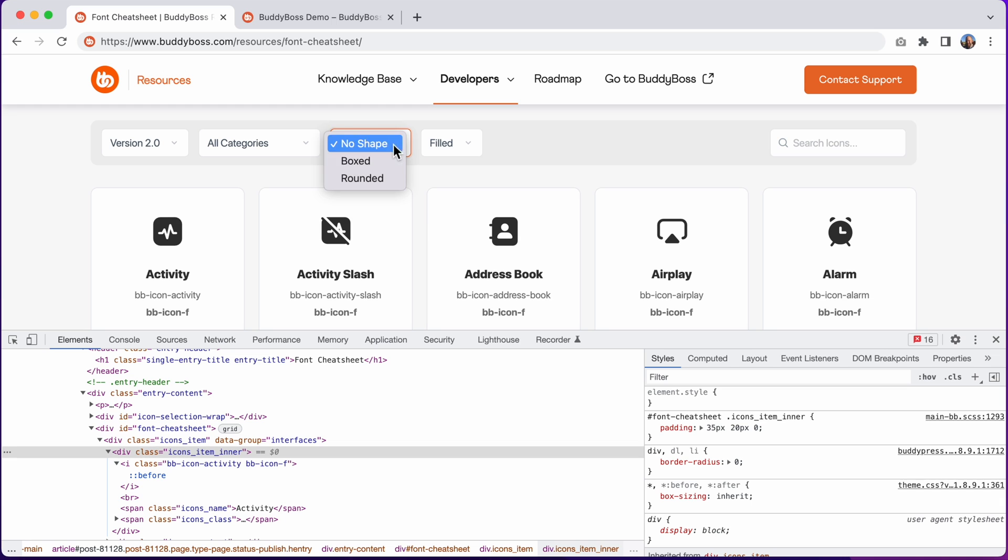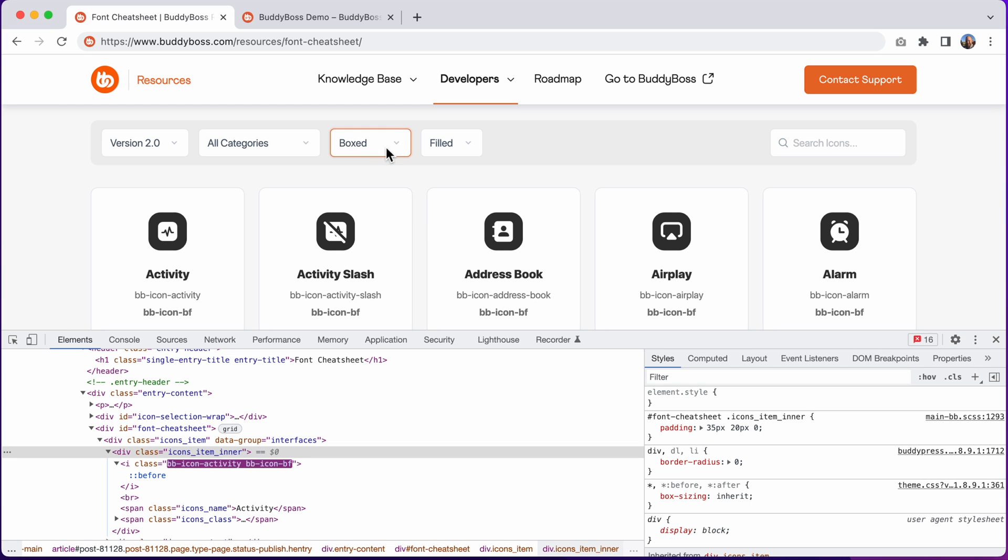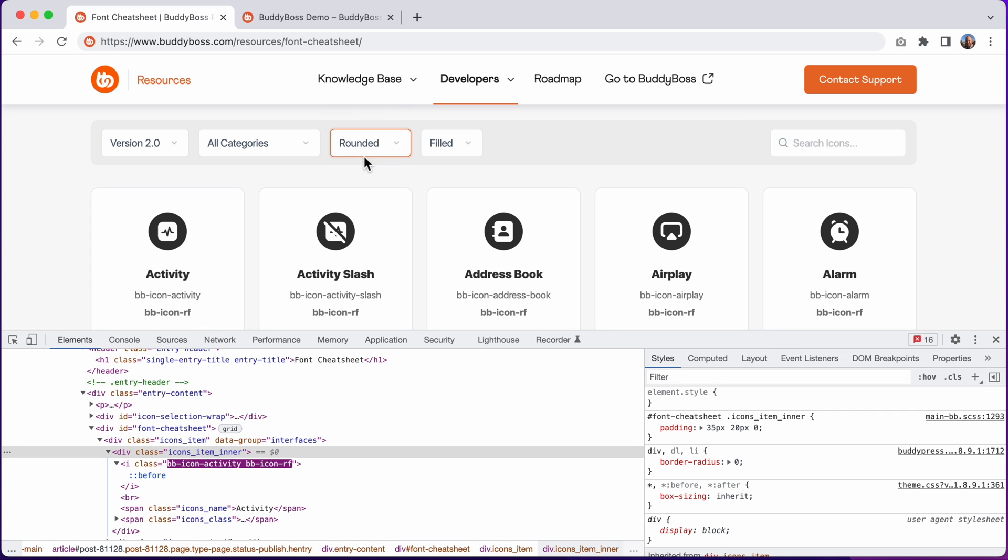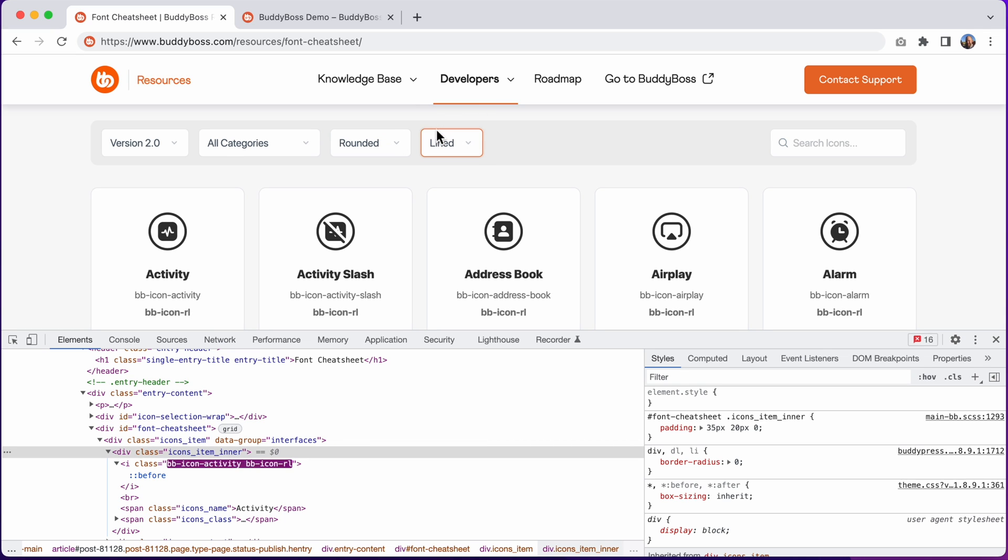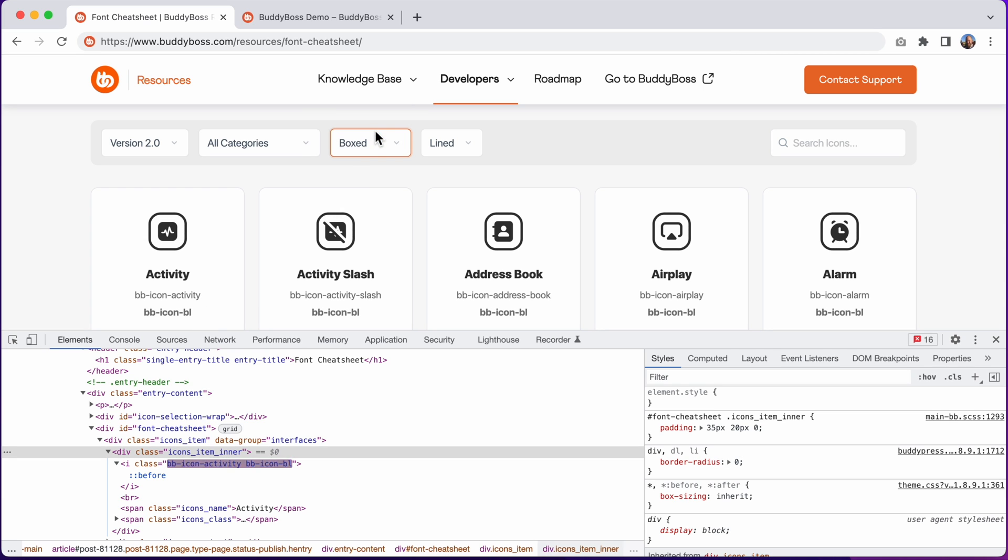If I switch it to boxed and filled, it becomes BB icon BF, box filled. And I can go to rounded and filled, BB icon RF, or rounded and lined, BB icon RL. And lastly, I can go to boxed and lined, and I get BB icon BL.